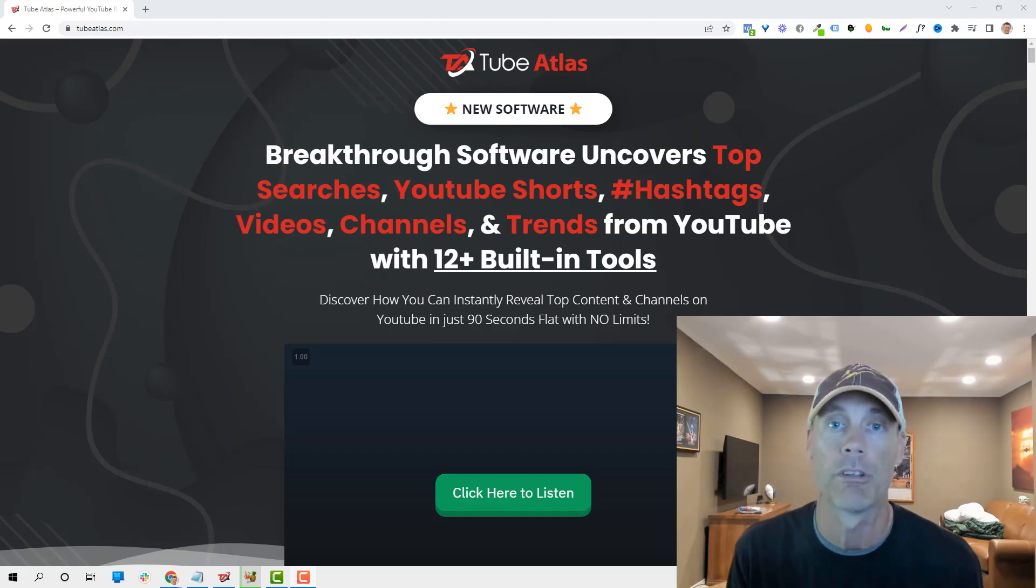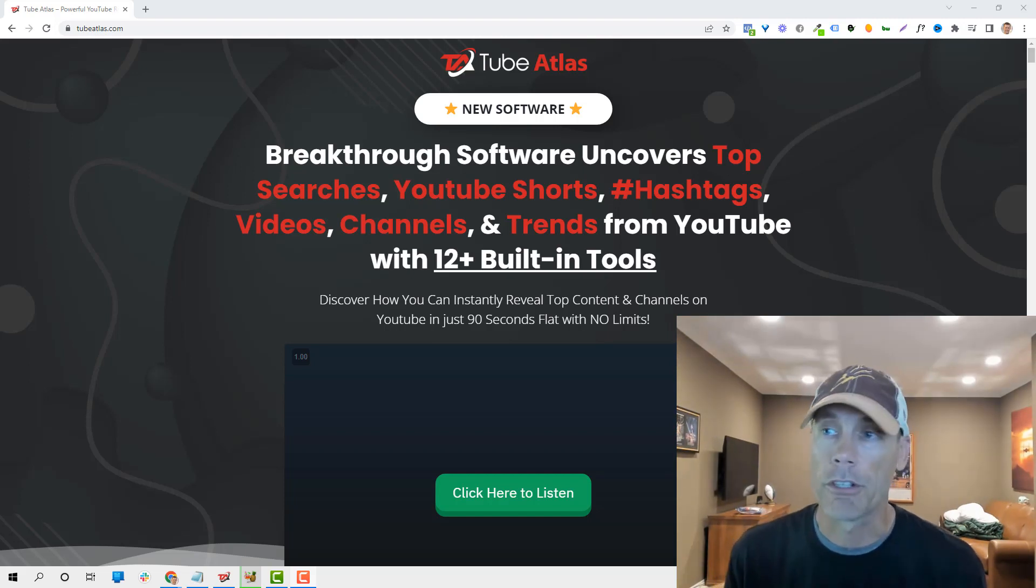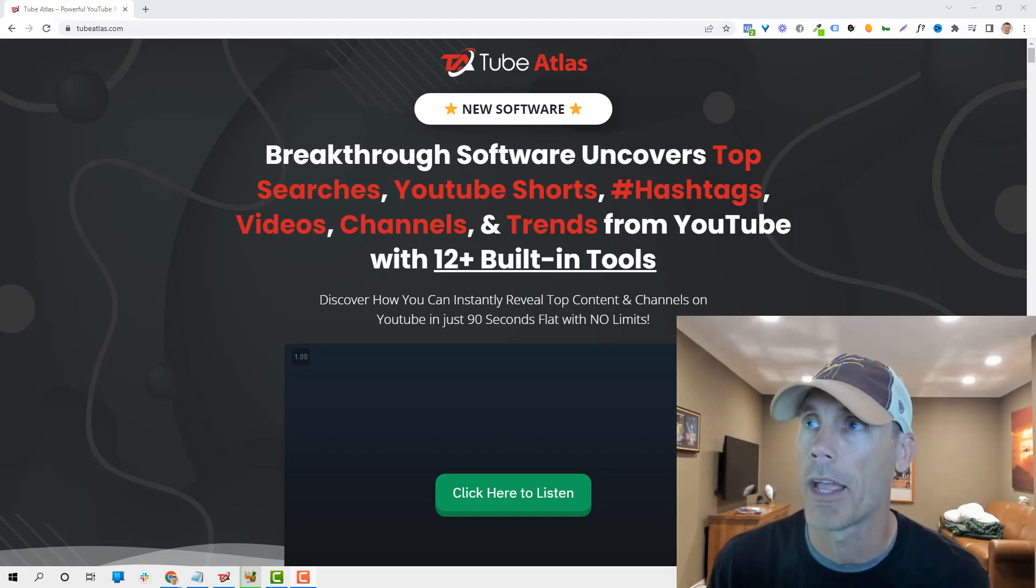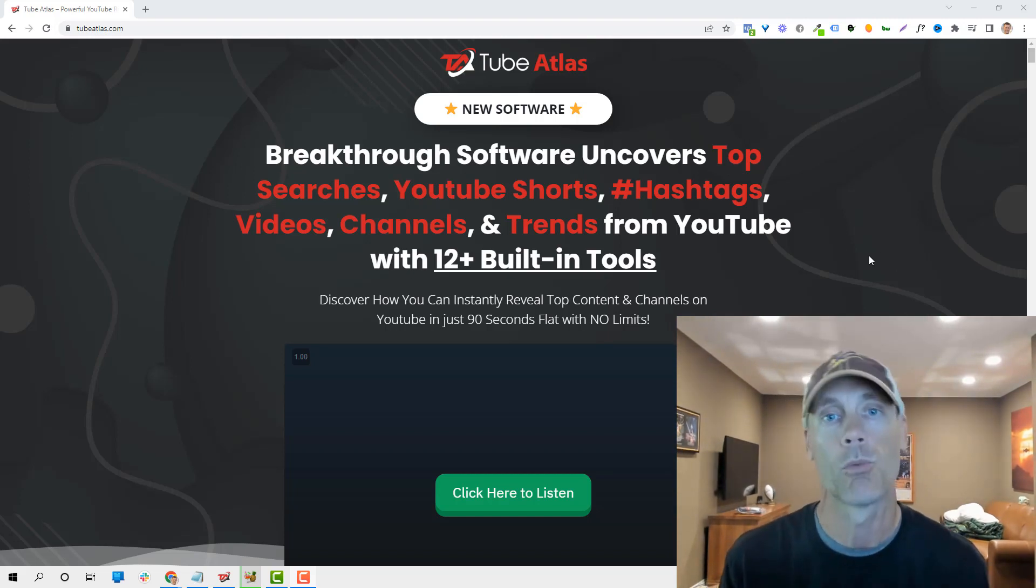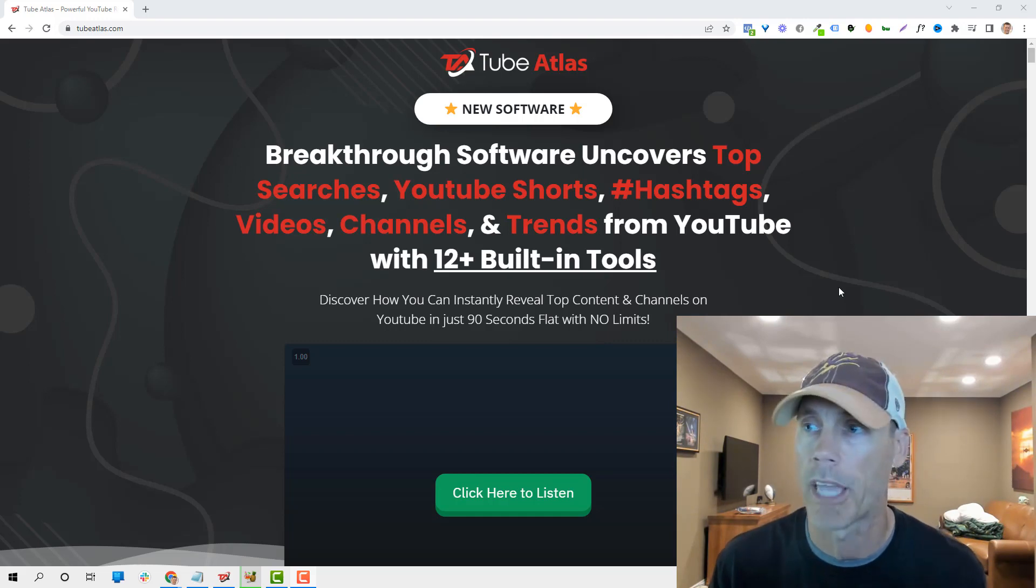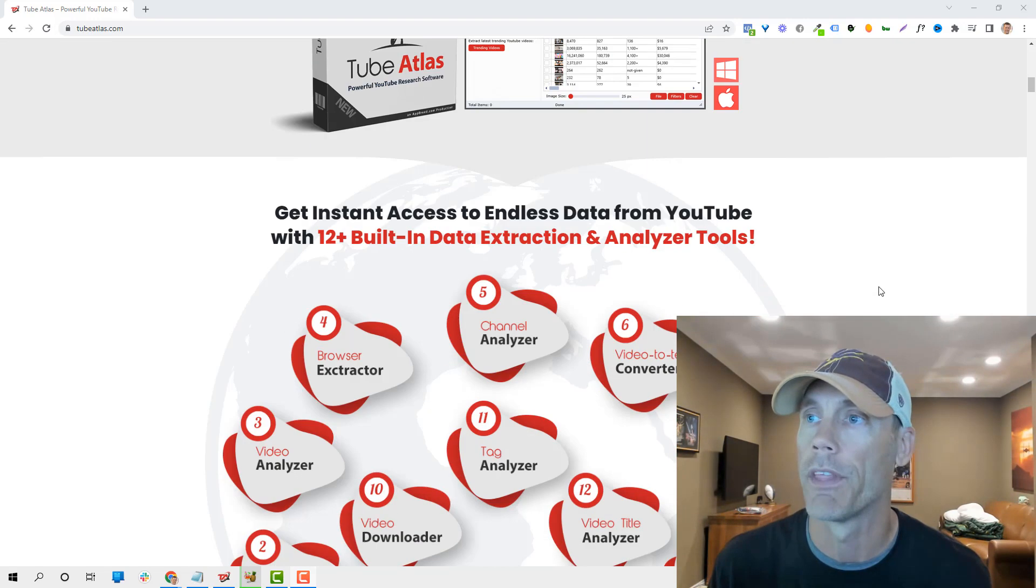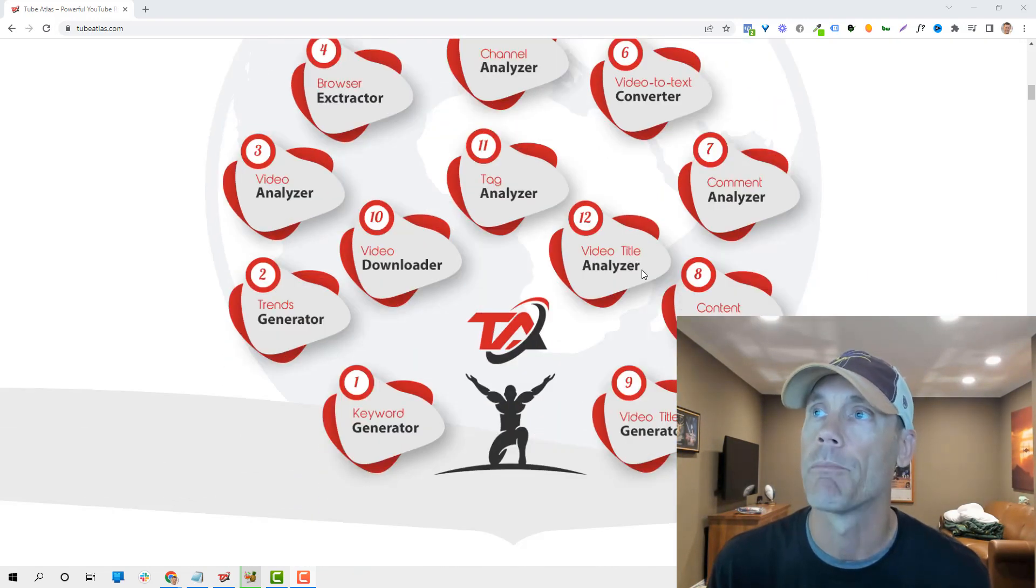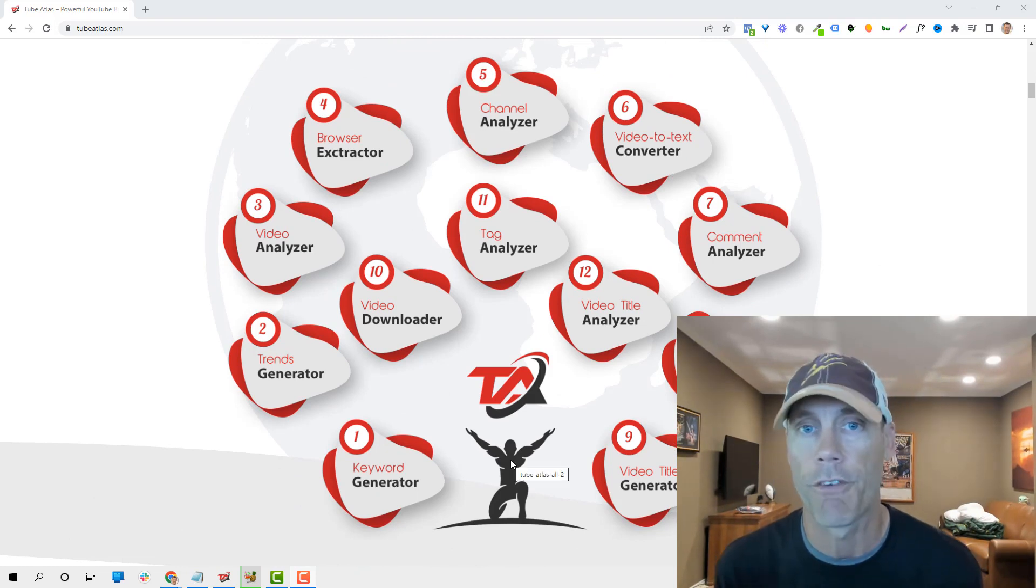I'm actually sucking it up a little bit to get this information out to you fast. So let's take a deep dive into what Tube Atlas does and then look behind the scenes.